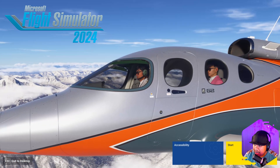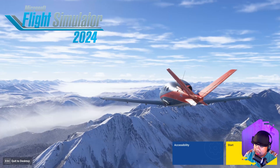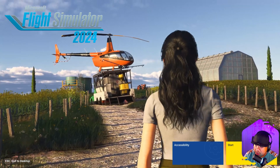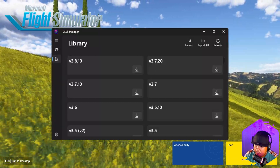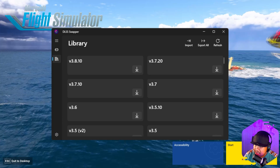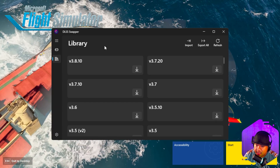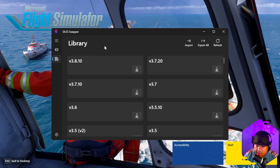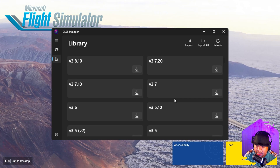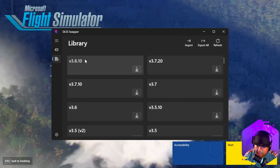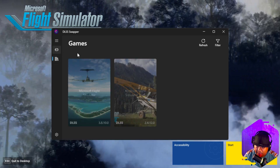Before we do any modification, we have to check the version of DLSS that we're using. To do that, you need to download a small program called DLSS Swapper — I'll put the link in the description. Basically it has a library of all DLSS versions, with the latest one at the top, and you can apply that to your game if your current version is outdated.